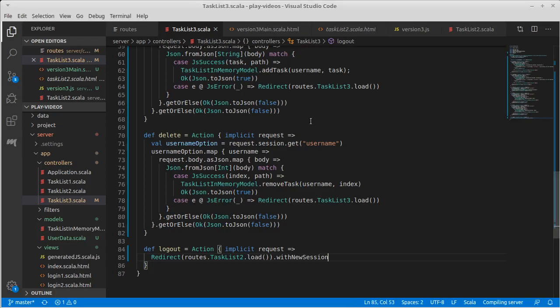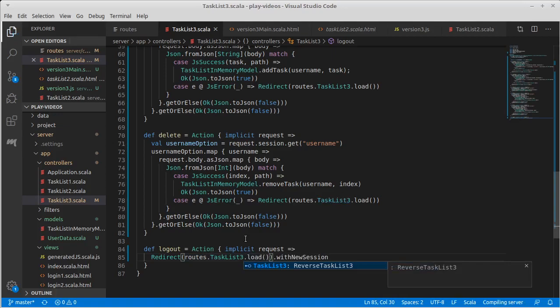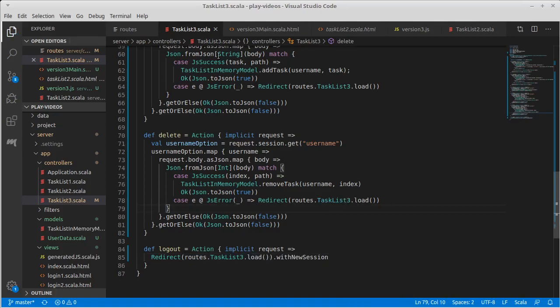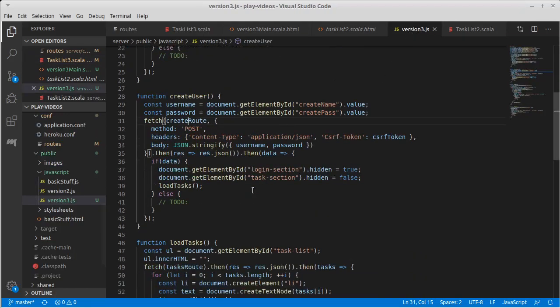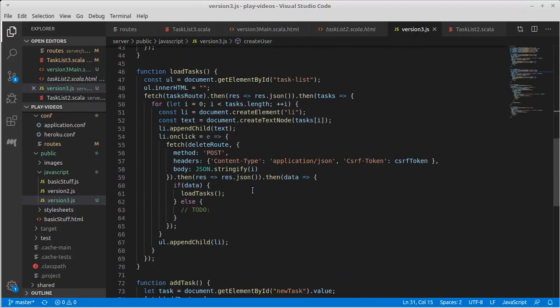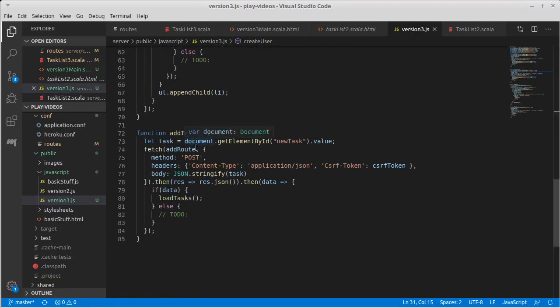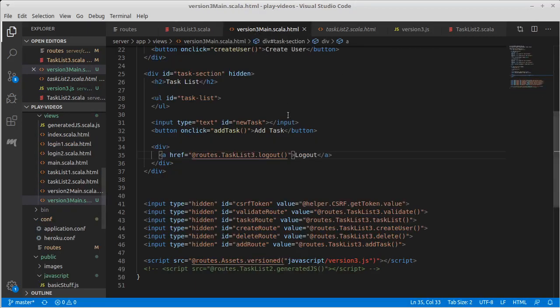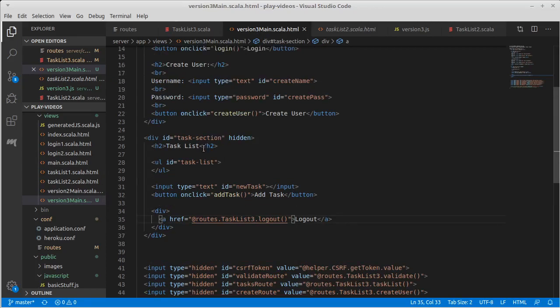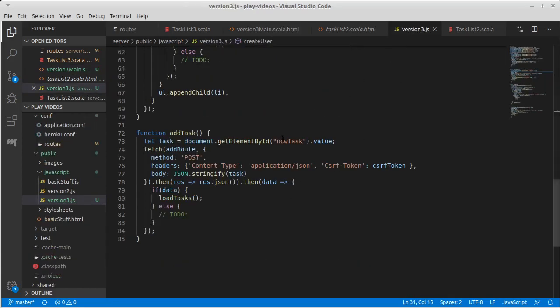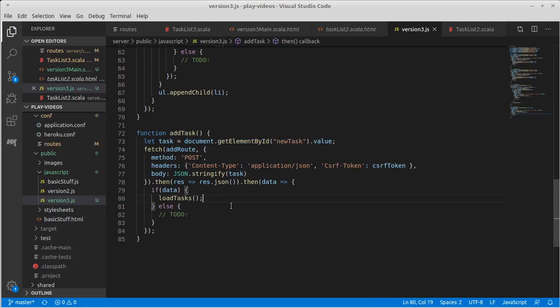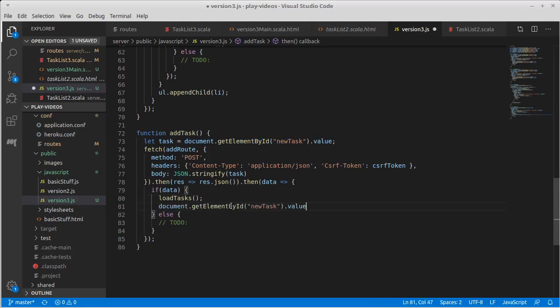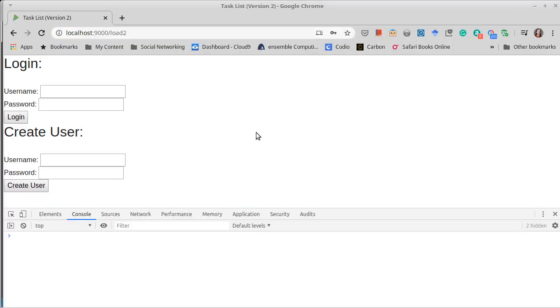So we have two things we need to fix. One, we directed them to task list two. The other is that when we add the route, and this is going to be inside of the JavaScript. For adding a task, it doesn't blank out that element of the HTML, and we want it to do that. So the text was ID new text. In fact, it's the thing that we're getting here. So we should be able to, after we load tasks. Let's refresh.